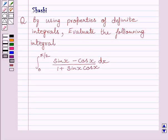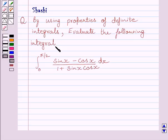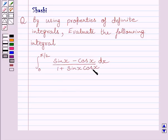Hi and welcome to the session. Let us discuss the following question. By using properties of definite integrals, evaluate the following integral. The given integral is from 0 to π/2, (sin x minus cos x) upon (1 plus sin x multiplied by cos x) dx.